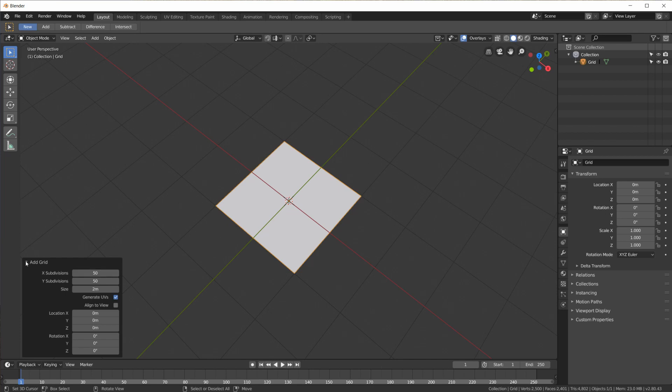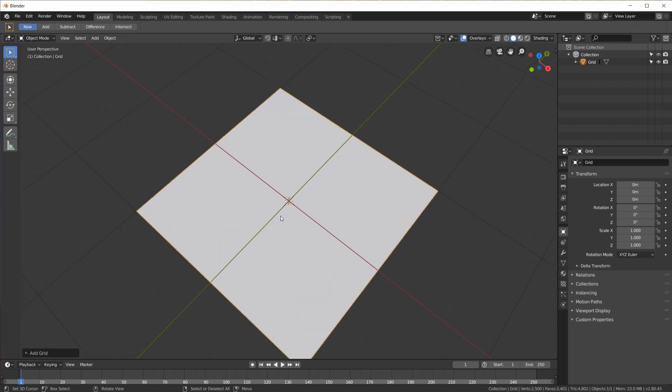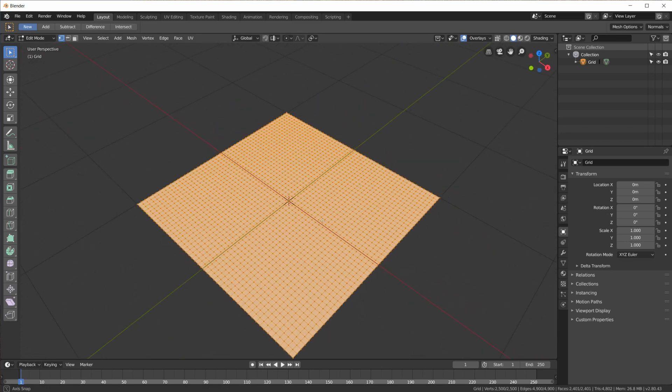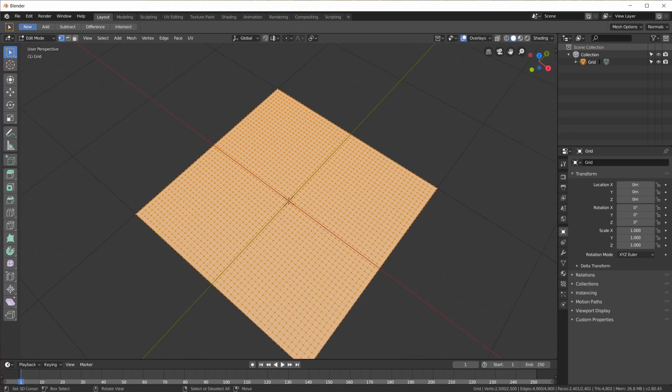For the animation that you saw before I used a grid of 100x100 but that slows down the viewport quite a bit. So here I am just going to use 50x50. So when we go into edit mode we have this sort of grid.